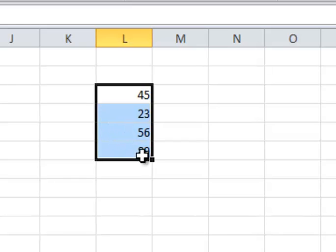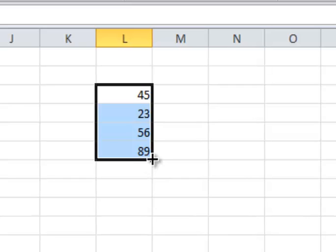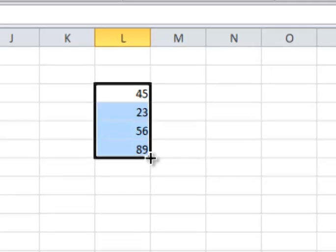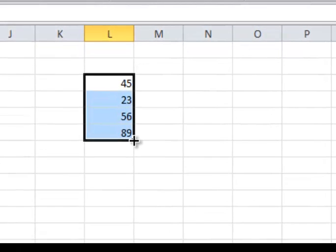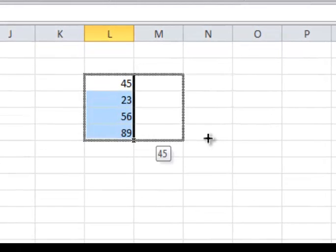And when you hover over this Fill Handle in the bottom right, your Selection Tool changes to a crosshair. If I click my left mouse button now, with that crosshair selection, I can click and drag to the right,